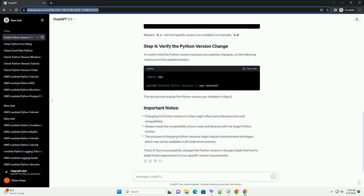To confirm that the Python version has been successfully changed, run the following code to print the updated version. This should now display the Python version you installed in step 2. That's it — you've successfully changed the Python version in Google Colab. Feel free to adapt these steps based on your specific version requirements.